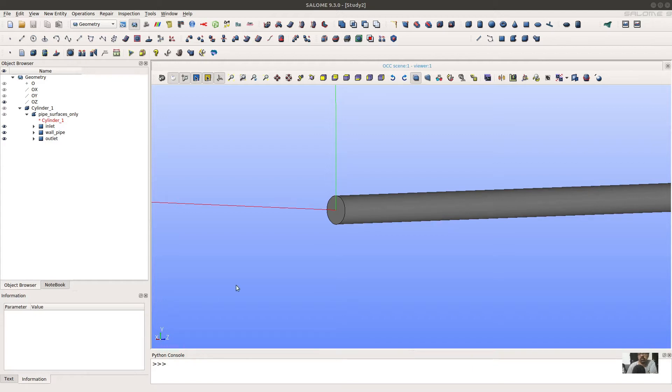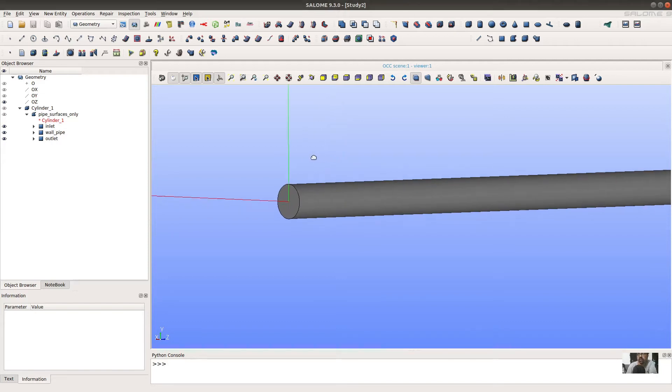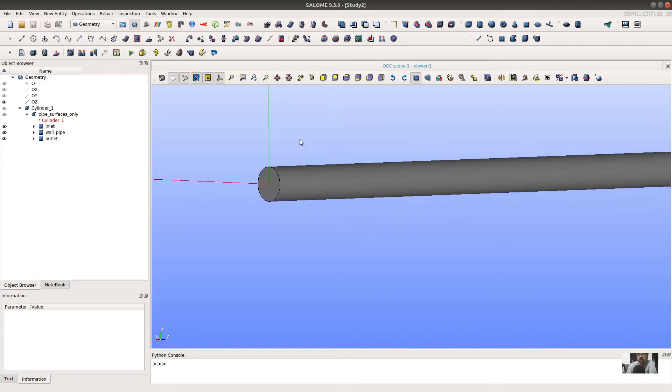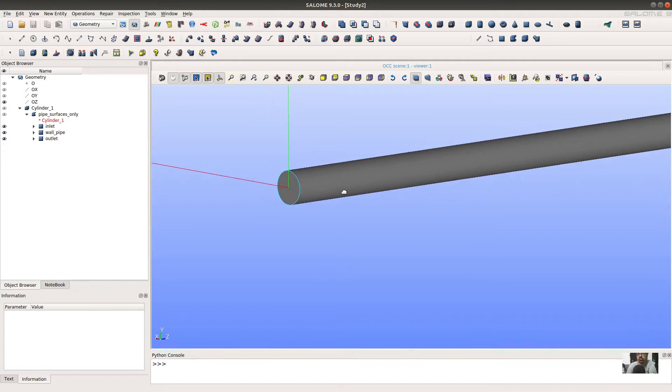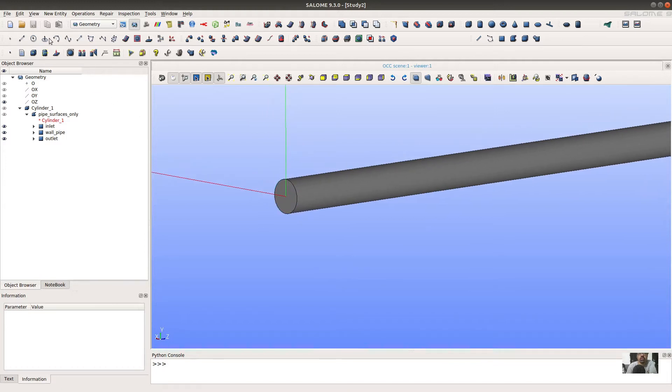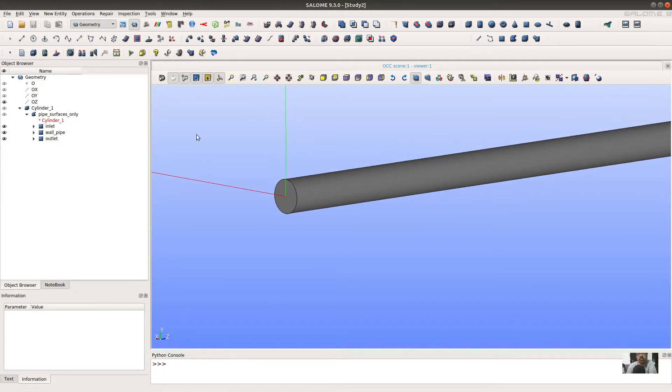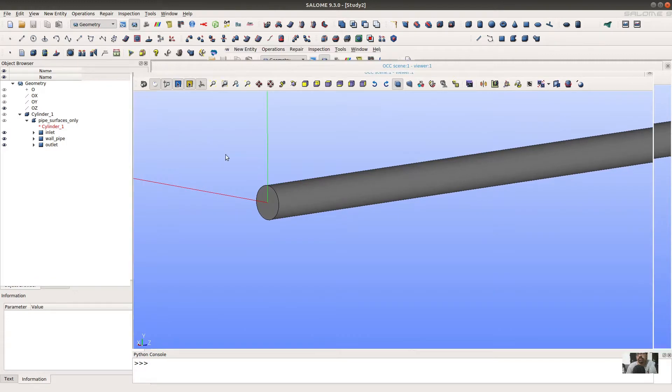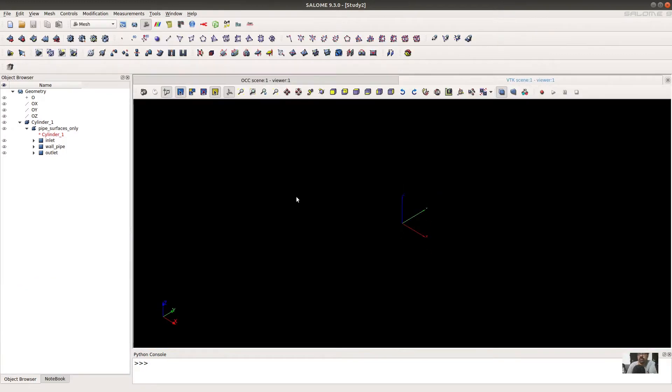We have created the geometry, now the second part is we have to create the mesh of this object. First we have to activate the mesh module. Now we can see that the mesh module is on.